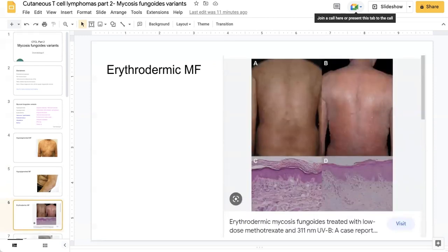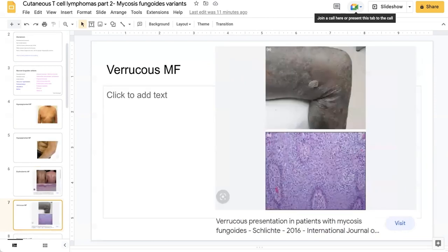Erythrodermic MF: MF is a key differential when a patient presents with erythroderma — a red, scaly rash involving a large body surface area. You can also get a verrucous form of mycosis fungoides with hyperkeratotic plaques, as seen in this case presentation. Often there is a significant delay in the diagnosis of MF in these cases.